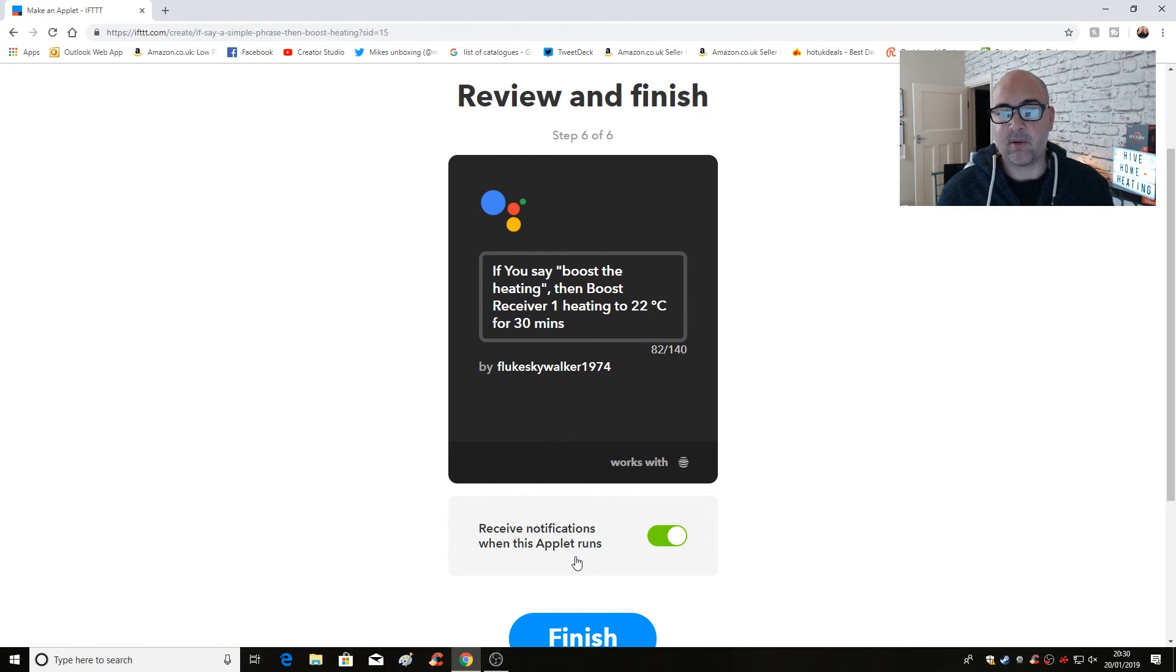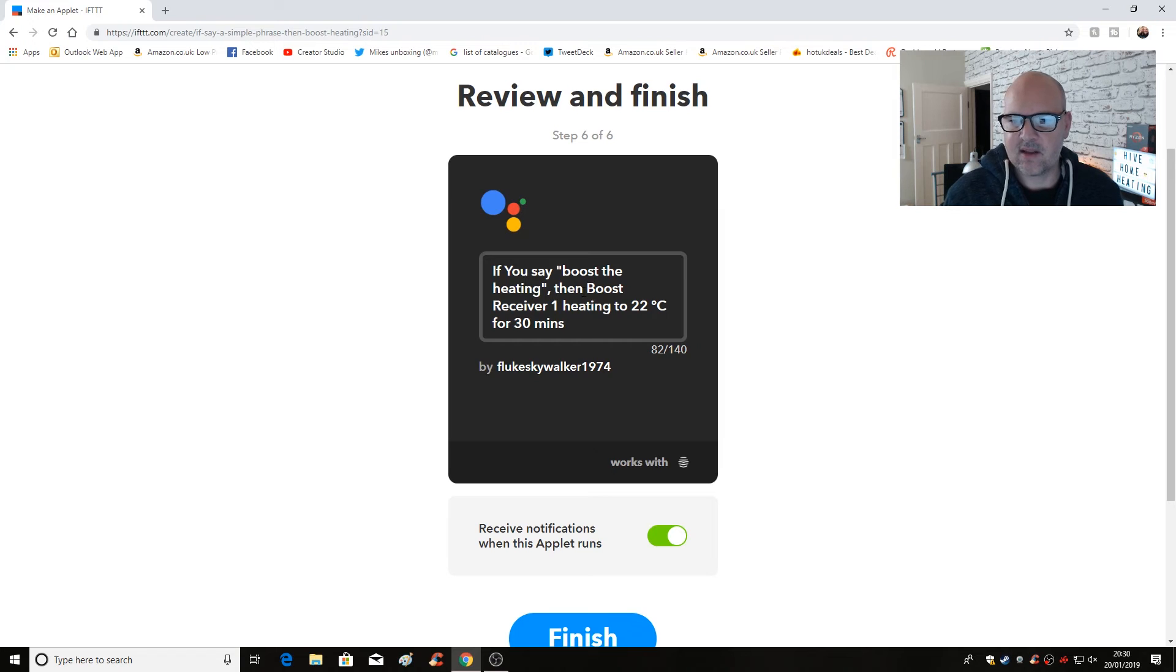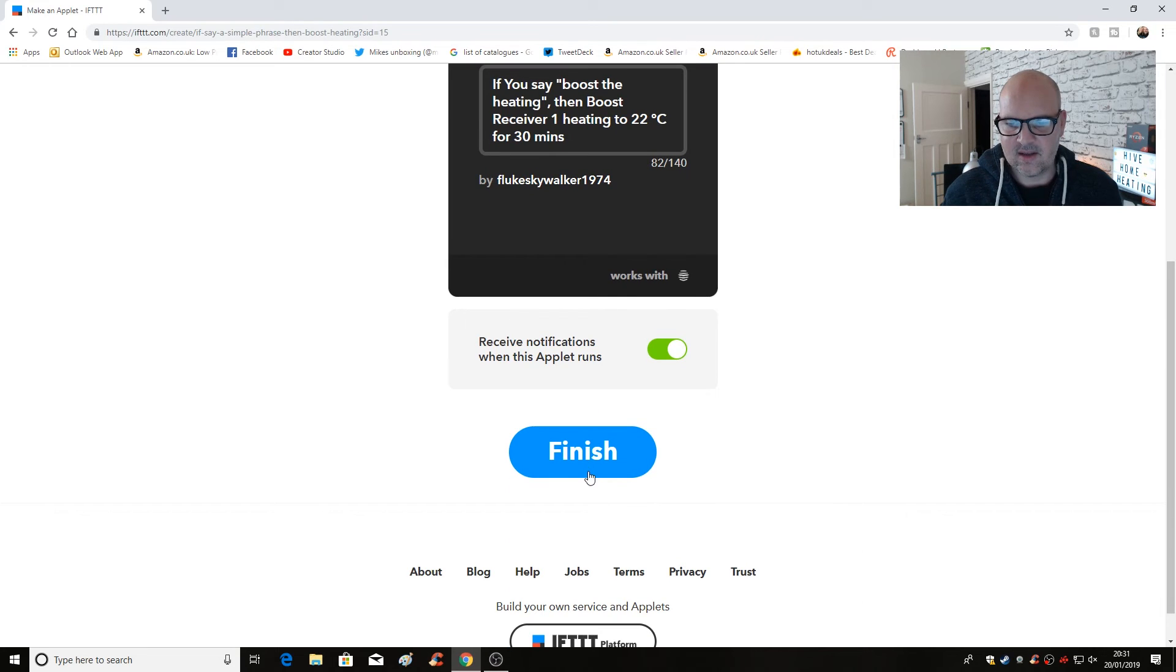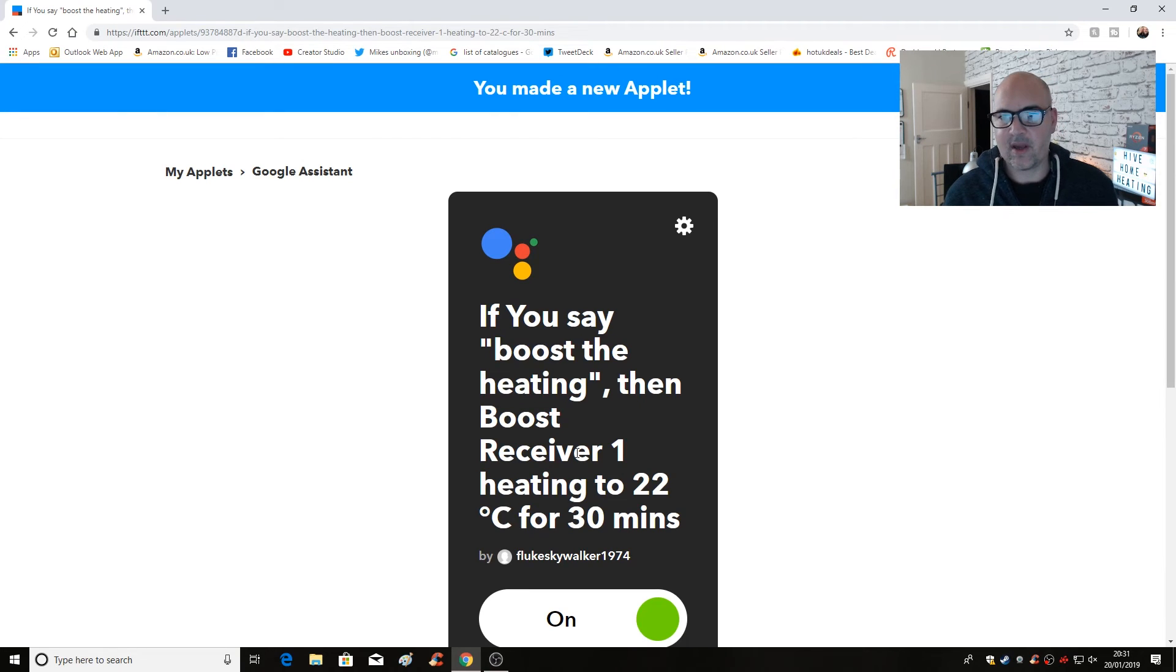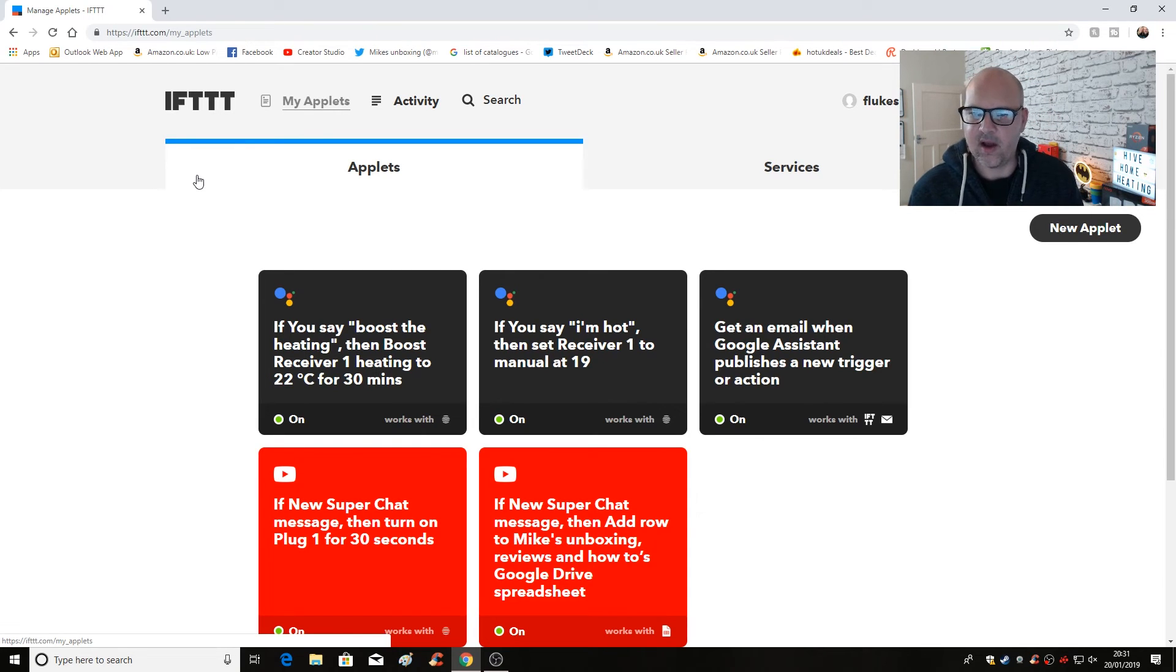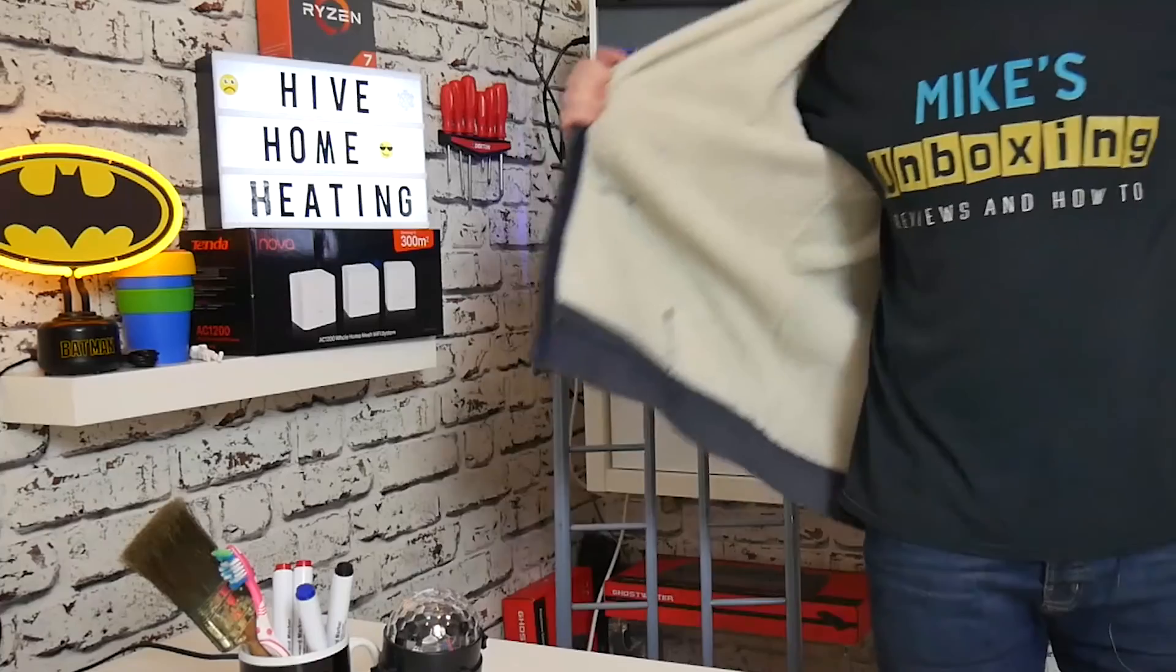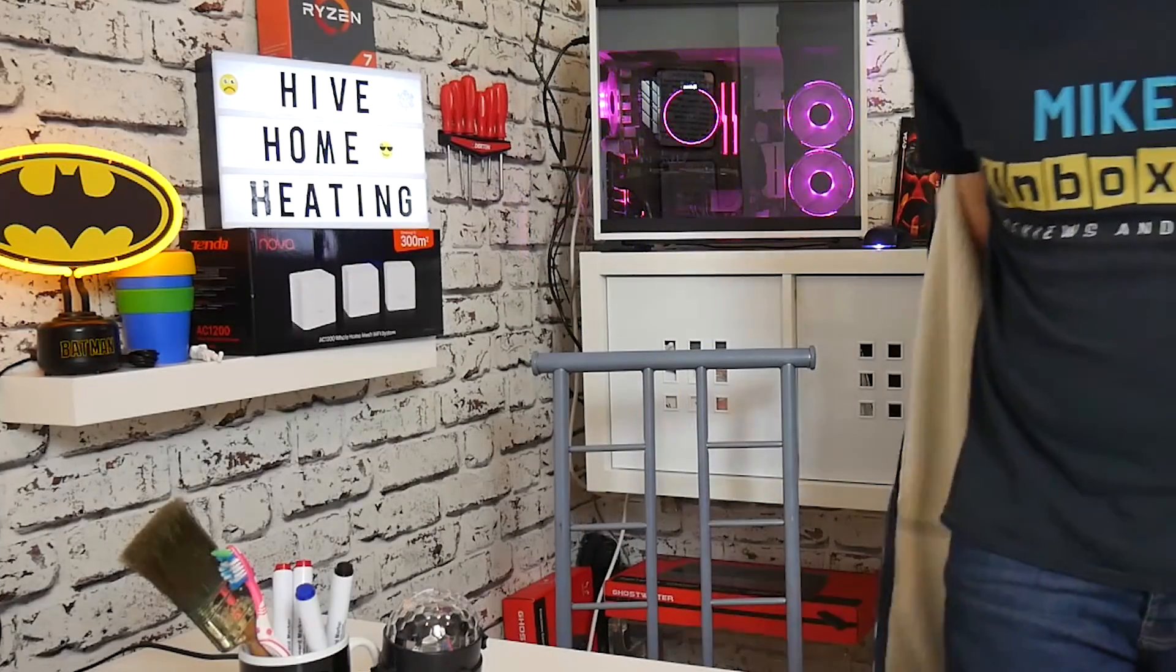And there we go. So now we can review and finish our applet. So if you say boost the heating, then boost receiver one heating to 22 degrees for 30 minutes. Boom. All done. And click on finish. And there we go. We've made a new applet. So if I go back into my applets, you can see now it's in with my other applets that I created earlier. So now I've got the heating boosted, I can take my coat off and my jacket and actually feel like a normal human being in my house.